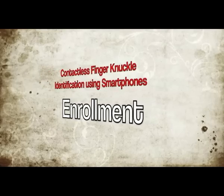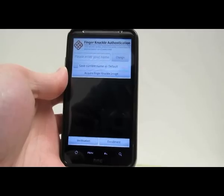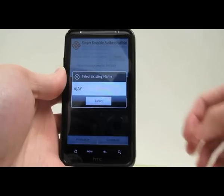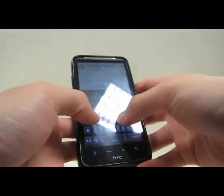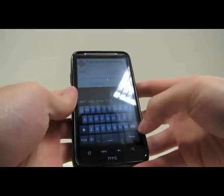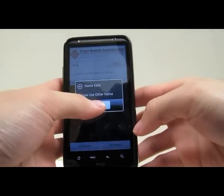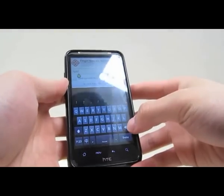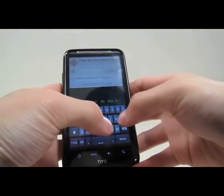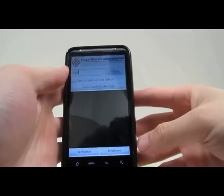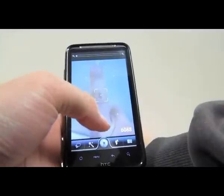Now we introduce the enrollment in the system. It does not allow users to enroll an existing name already in the database. An alert dialog is shown for a duplicated user name. Let's enroll a new user, Bill, and press the acquire finger knuckle image button to acquire an image from the camera.